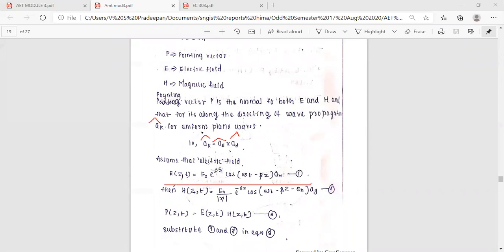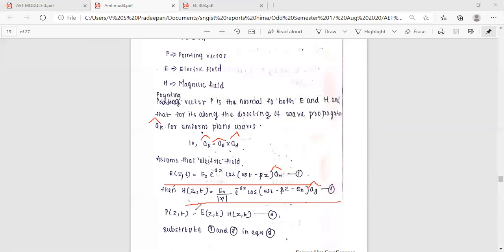For a numerical example, the electric field is given as E of z, t equals E0 times e raised to minus alpha z, times cos(omega t minus beta z), in the a-x direction. The magnetic field is H of z, t equals E0 divided by modulus of eta, times e raised to minus alpha z, times cos(omega t minus beta z minus theta eta), in the a-y direction. The instantaneous Poynting vector P of z, t equals E(z,t) cross H(z,t).